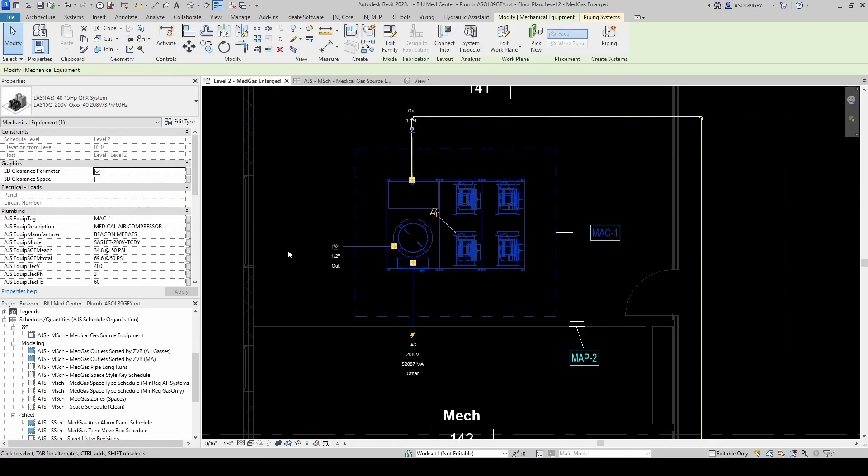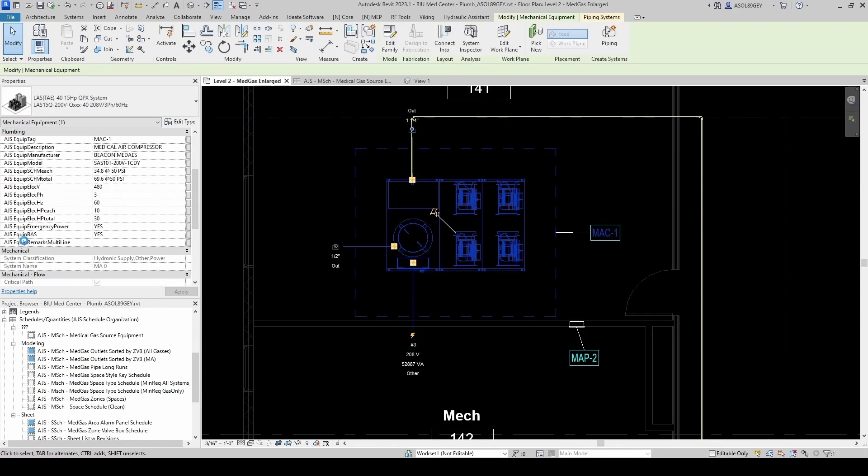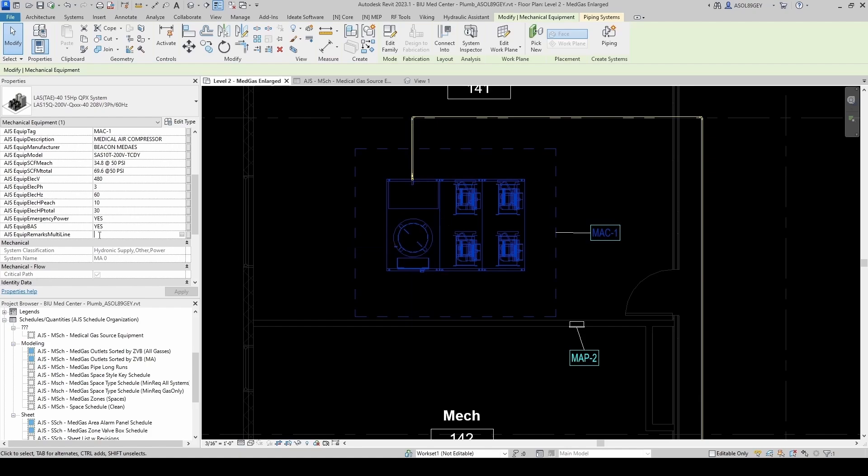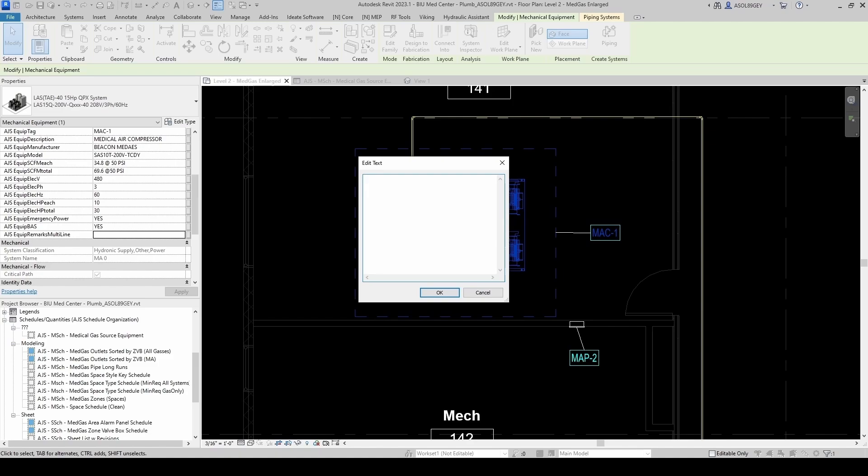And now let's see if I click on it. I go to Equipment Remarks Multiline. There you go. Now it's a little bit better, right? And now I can type here a little bit easier. Pre-wired, pre-piped. Triplex Medical Air Compressor Package system.